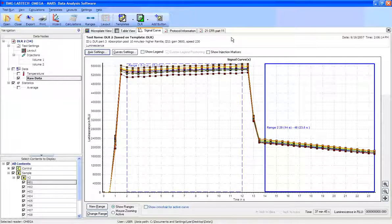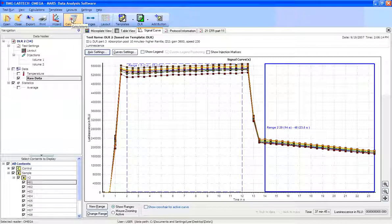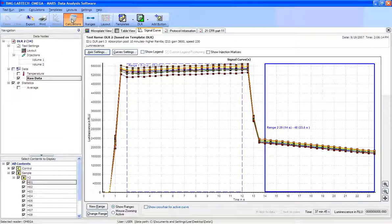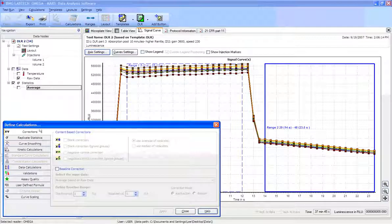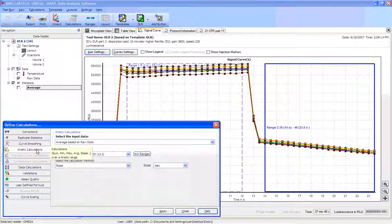So once we've developed and set those ranges appropriately, we want to go up to the top where the calculations button is, and we want to click on the calculations button and choose kinetic calculations.